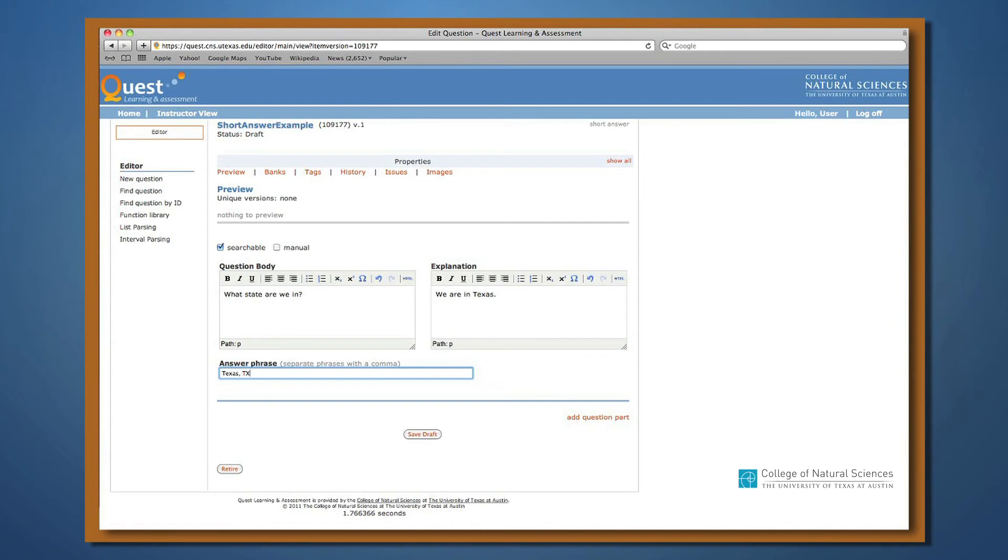In this example, the answer is Texas or TX will be marked correct. This box should contain a list of synonyms and different spellings, if appropriate.